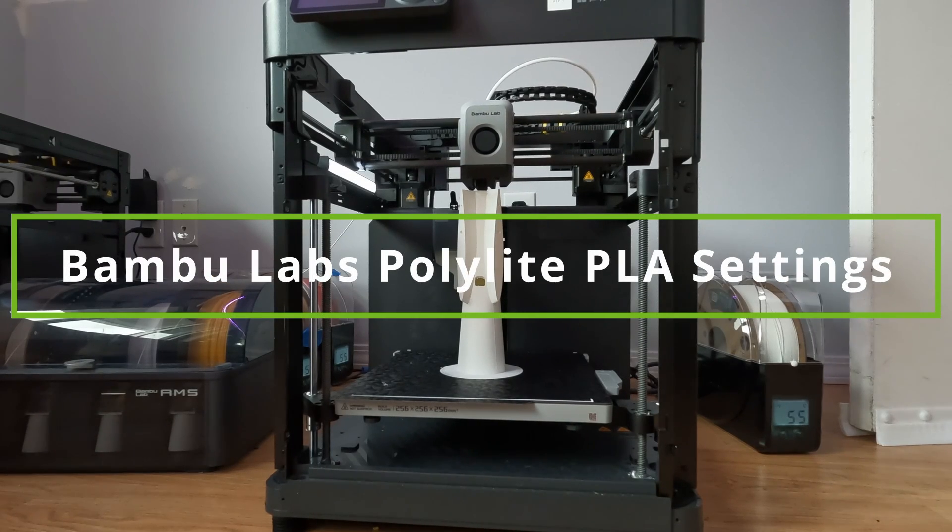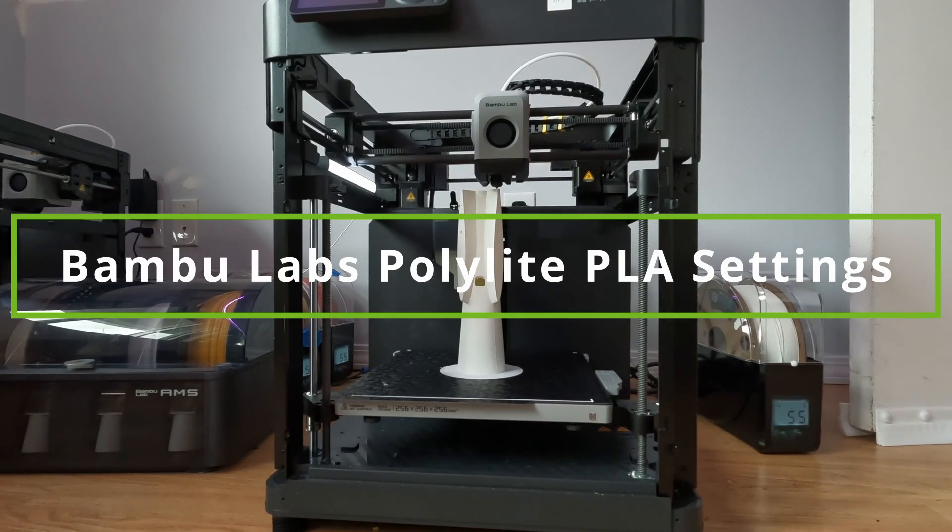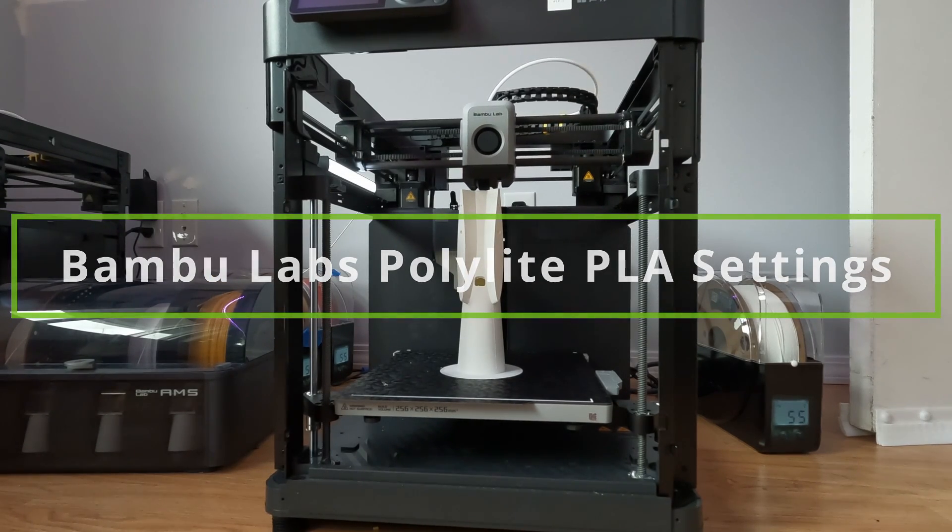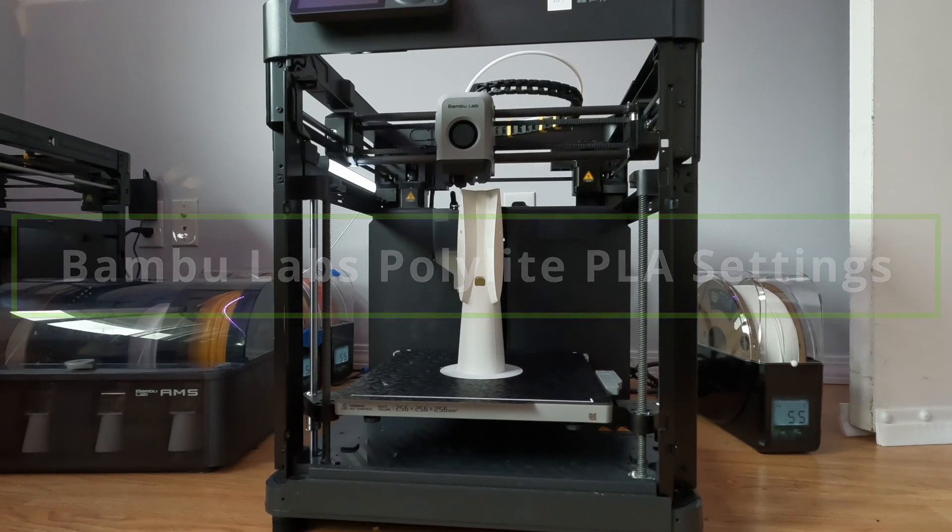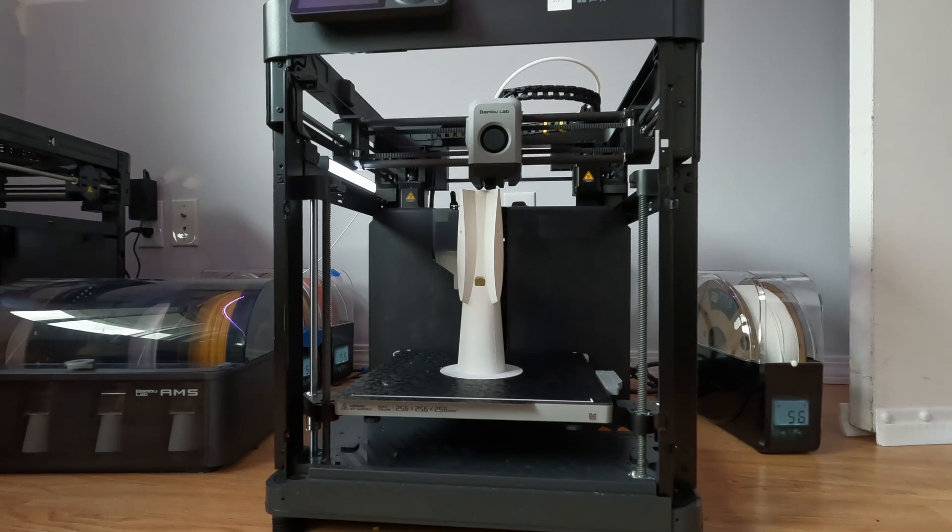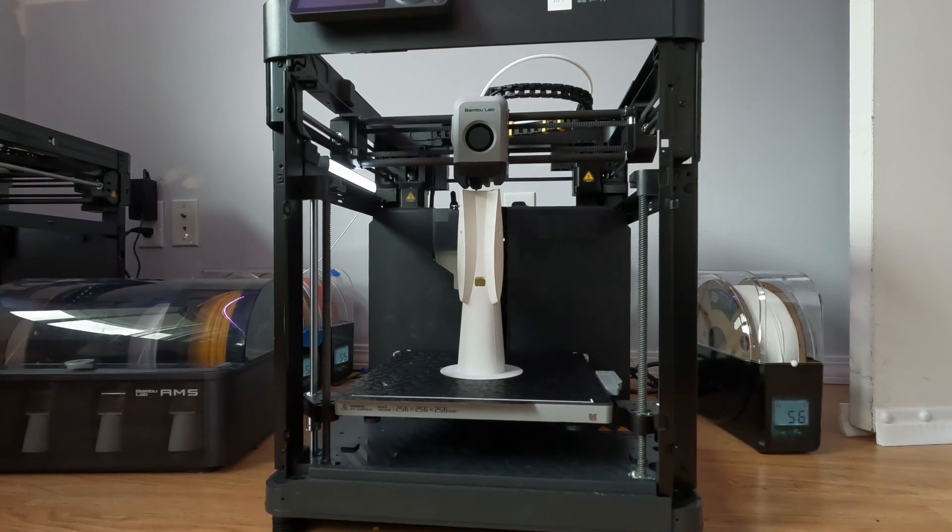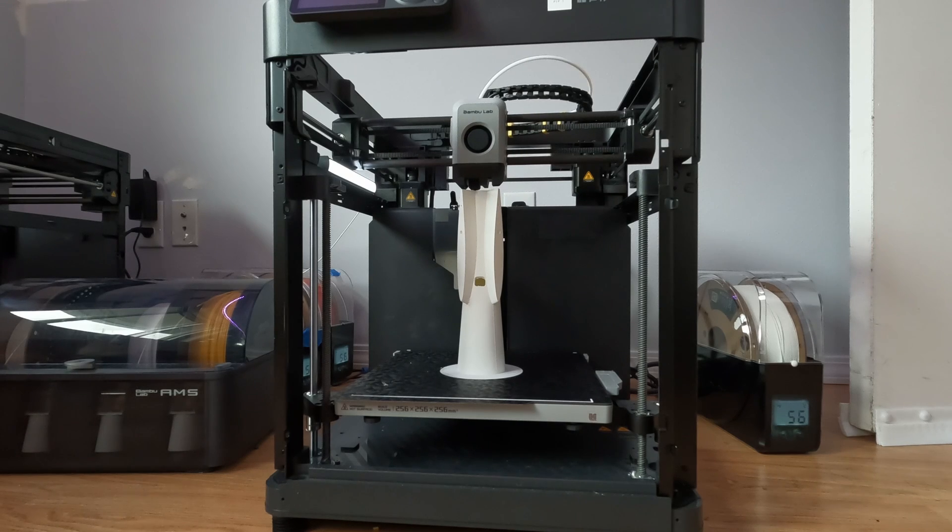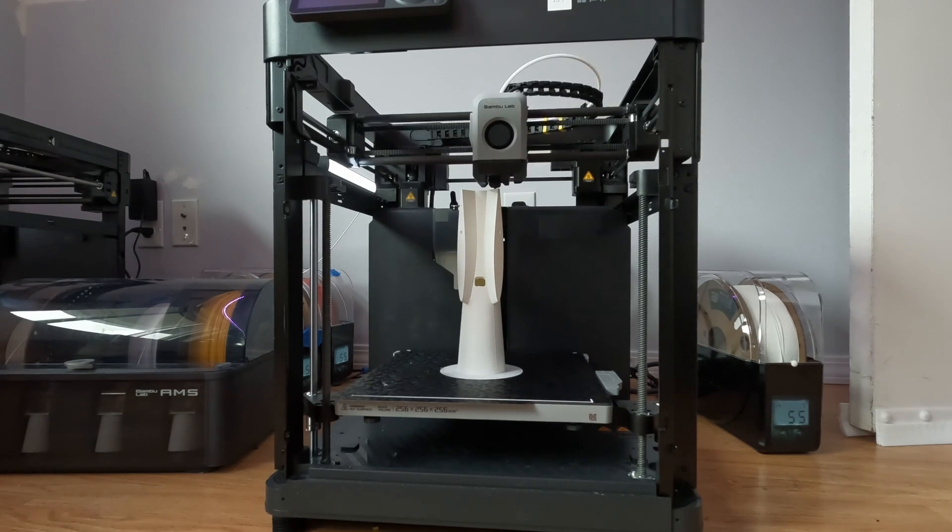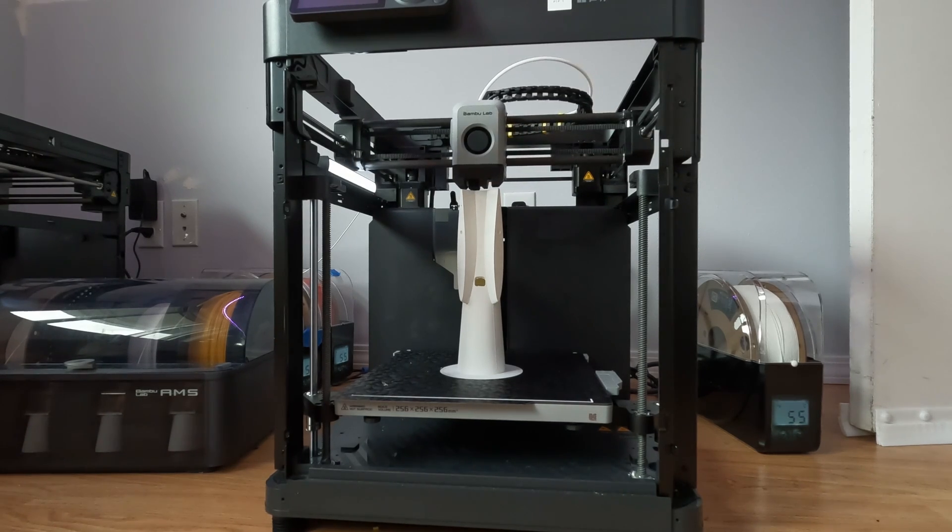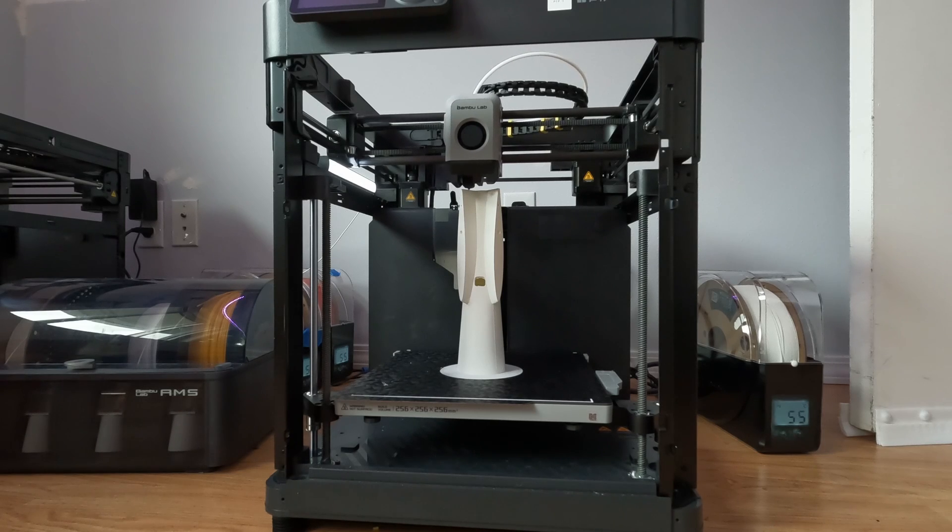Hey, it's me Earl. Today I'm going to be doing a walkthrough of some of my print settings for printing the polylight lightweight PLA.